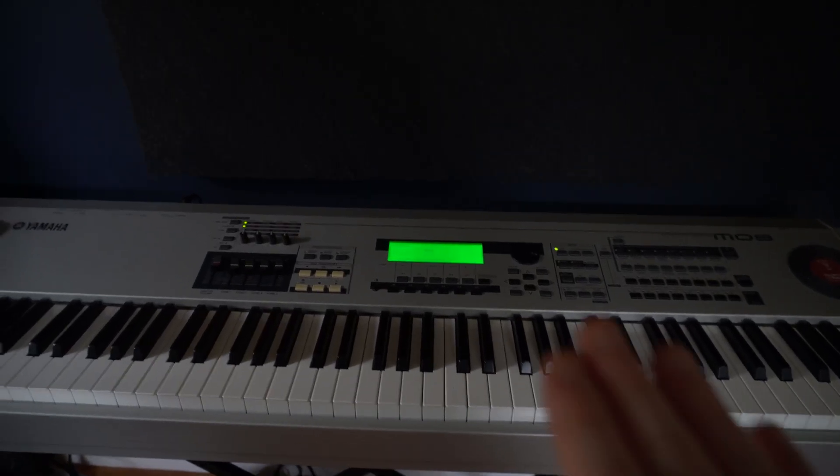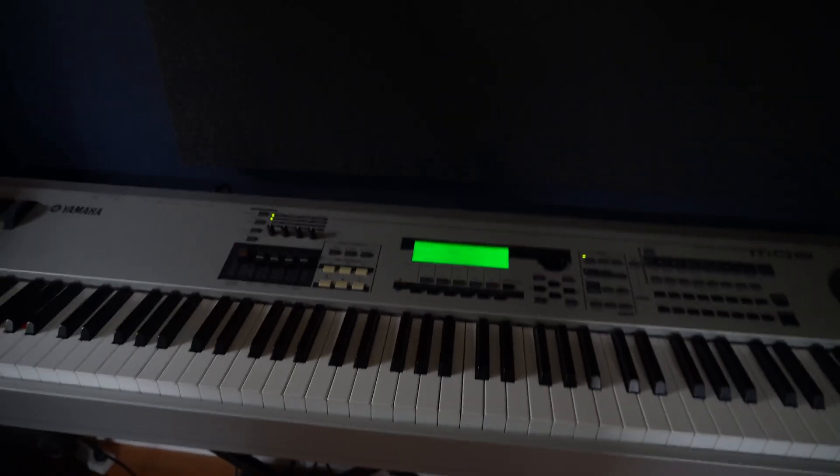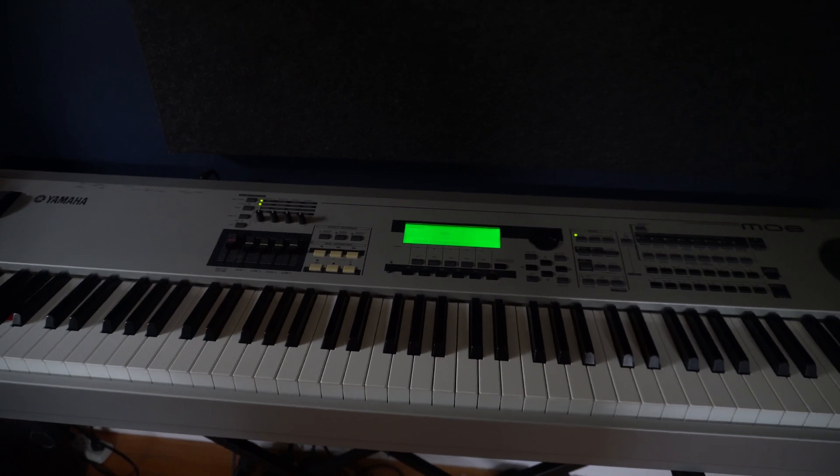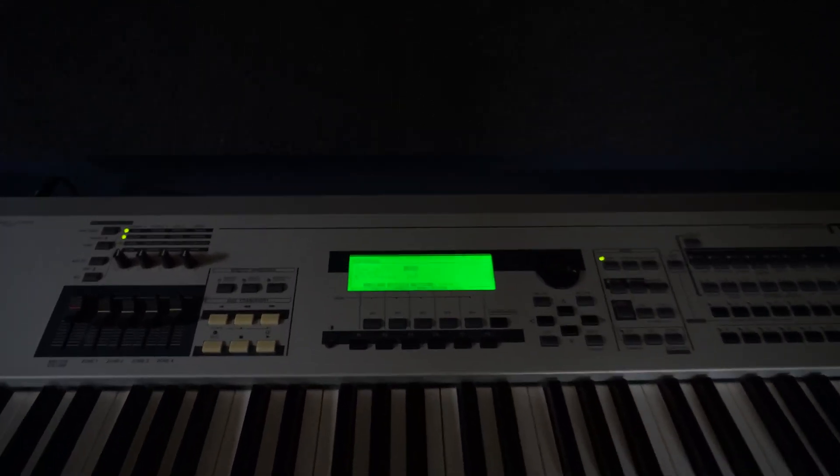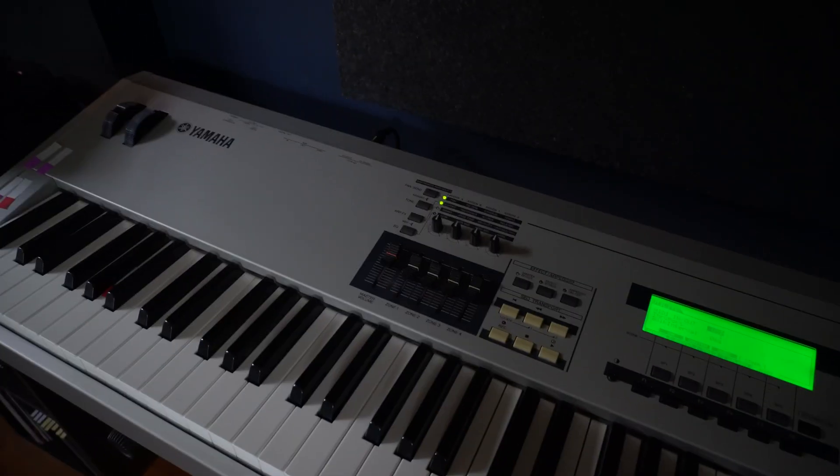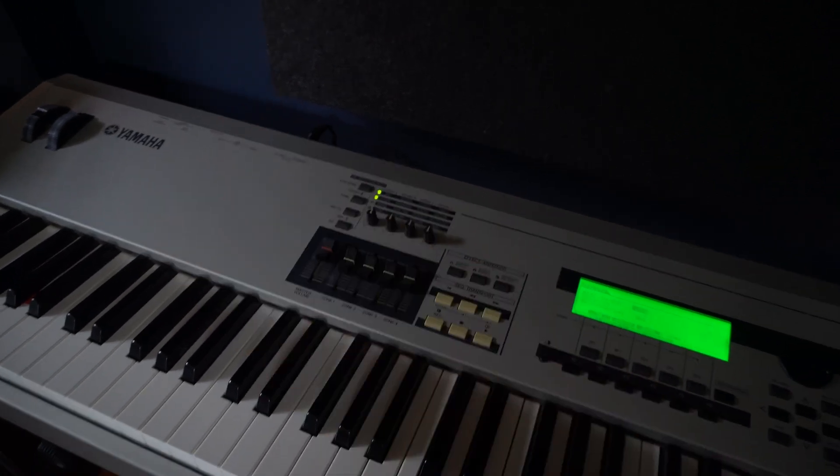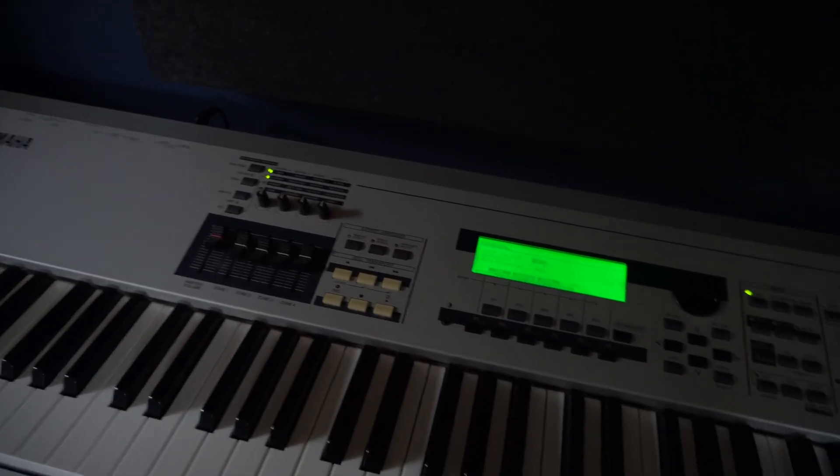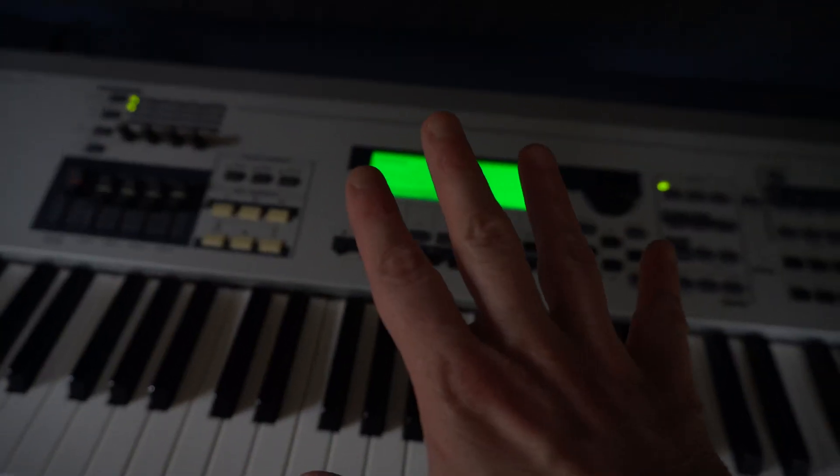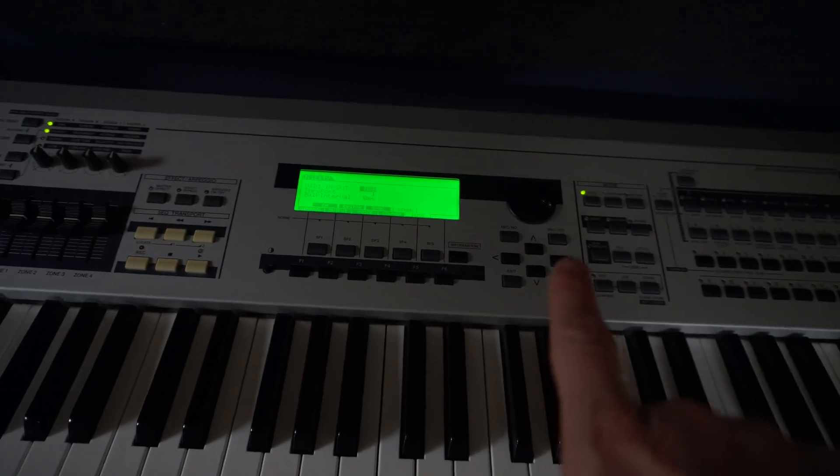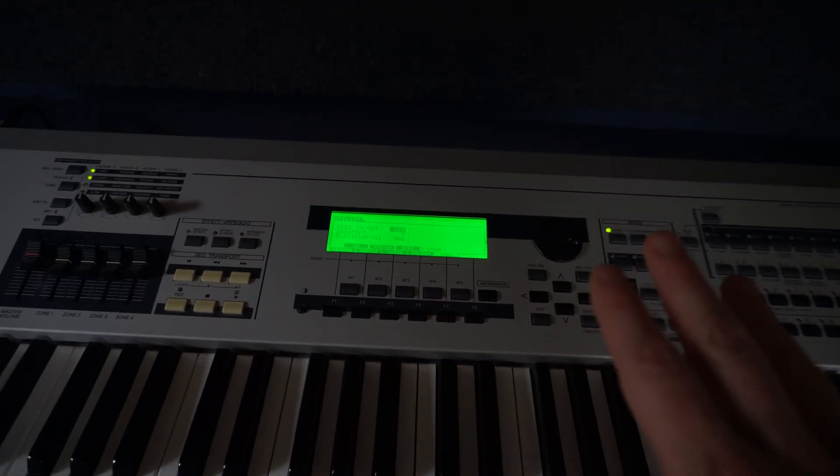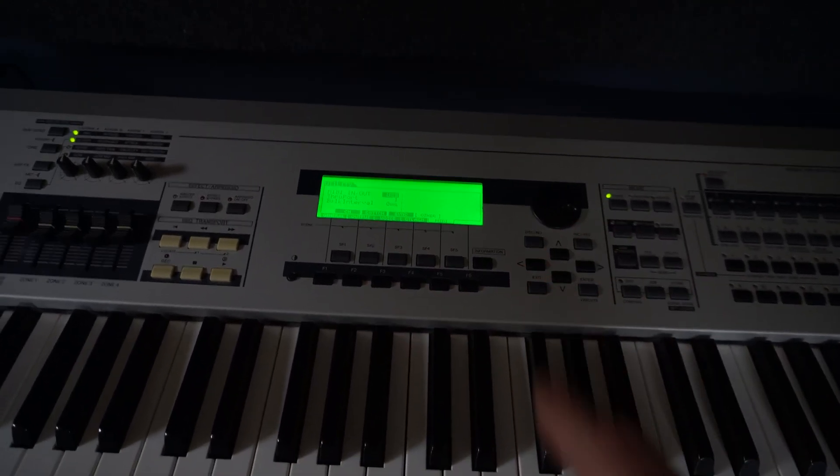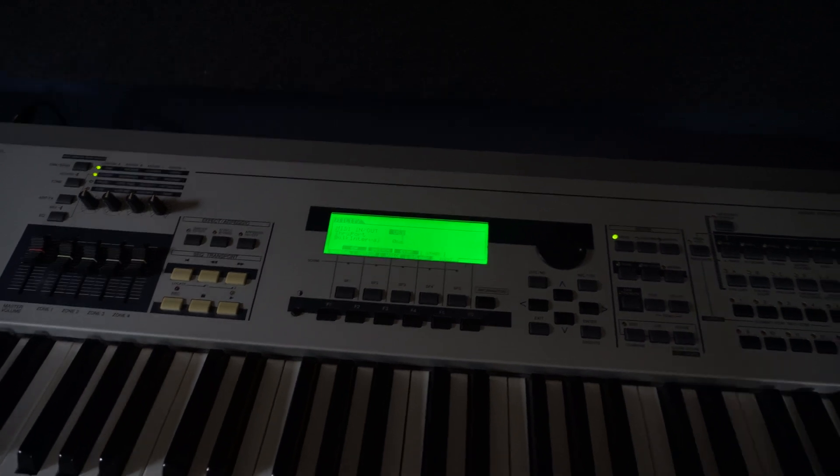All right, so now we've moved over here to the keyboard, and I want to walk you through a couple of things. Now, if you don't have this style of Yamaha or you don't even have a Yamaha, that's okay. A lot of these have the same type of functions, and this is going to be very similar to pretty much all of them.